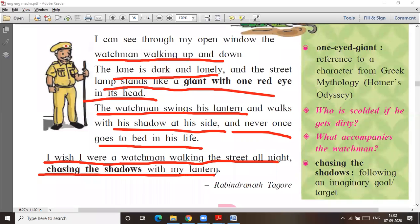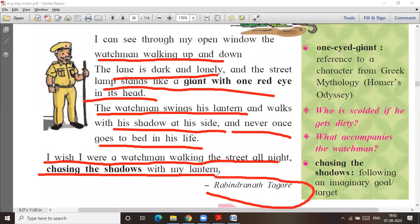I wish I were a watchman walking the street all night, chasing the shadows with my lantern. This poem was written by the very famous and most appreciated poet, Rabindranath Tagore. Let me explain you.